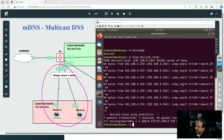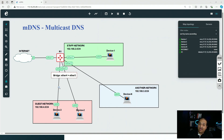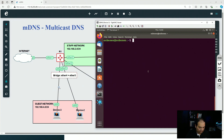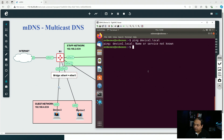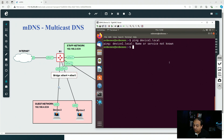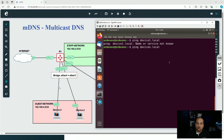But what happens if we try to find a device in a different network? From PC3, if I ping device-one.local, it won't work — the device is sending the mDNS query but no one replies because that device doesn't exist in that network. The same happens trying to discover device-n.local: it's also not working.